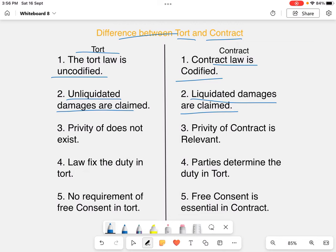In tort, privity does not exist. Whereas in contract, privity is relevant, as the parties are liable to each other for the breach of contract. So if a party breaches the contract, it is liable to the other party.